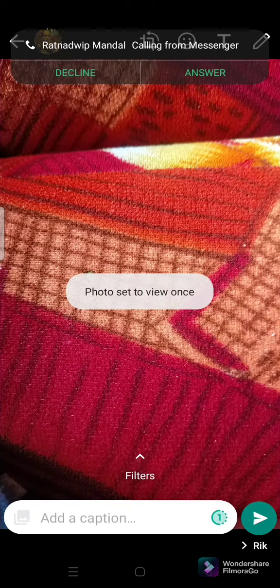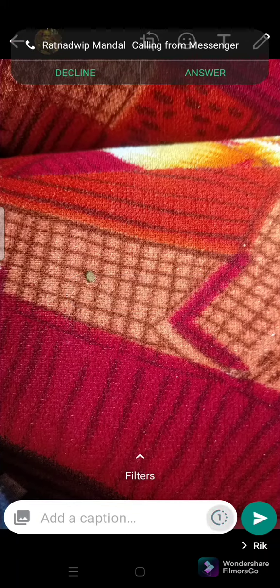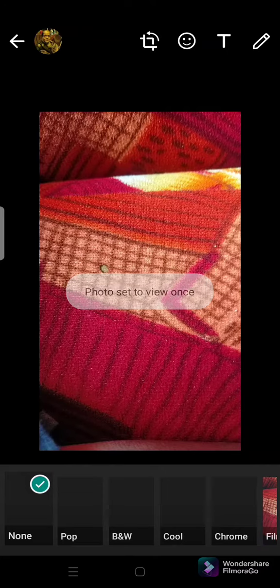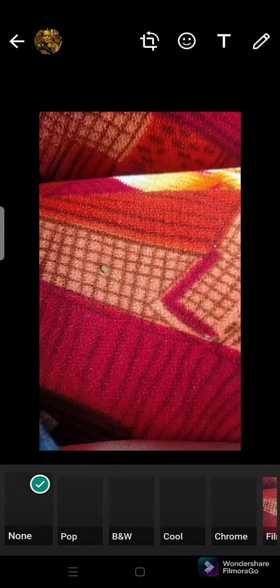After that, you can see a small 'one' button. You have to click on that one button, and then you can see the photo is set to view once. Then you have to click on the send button.